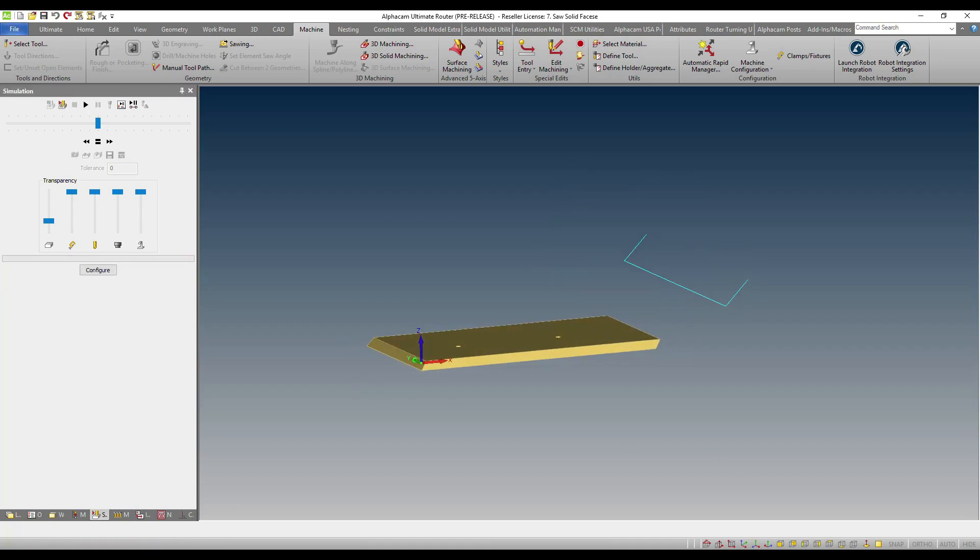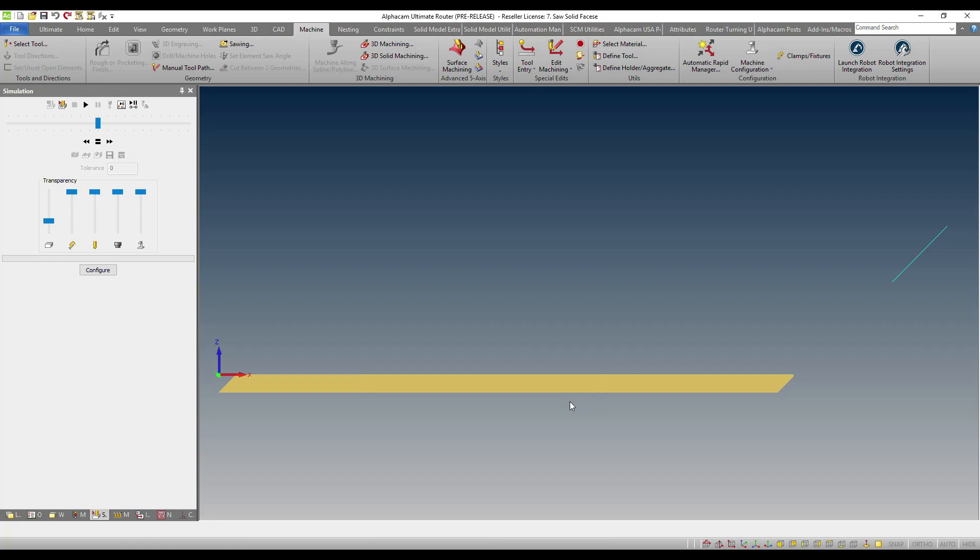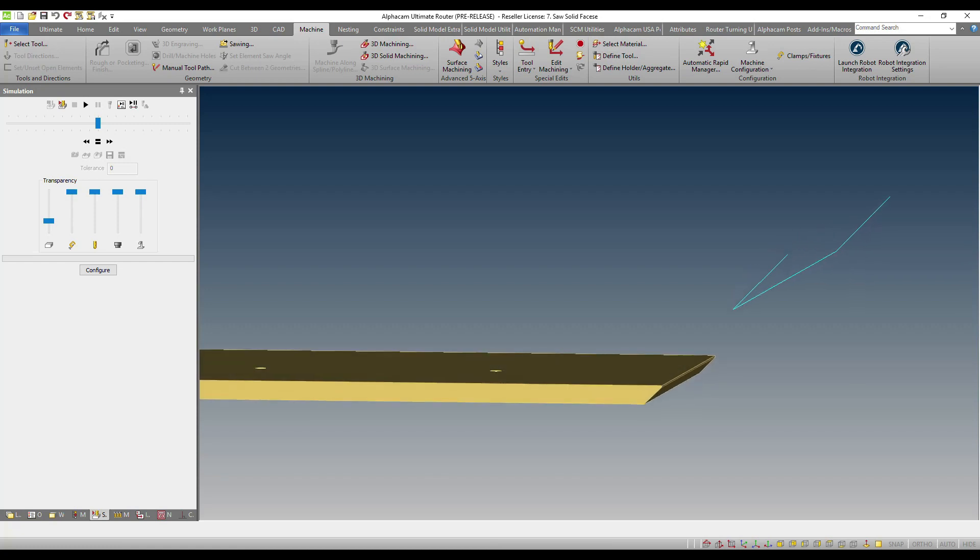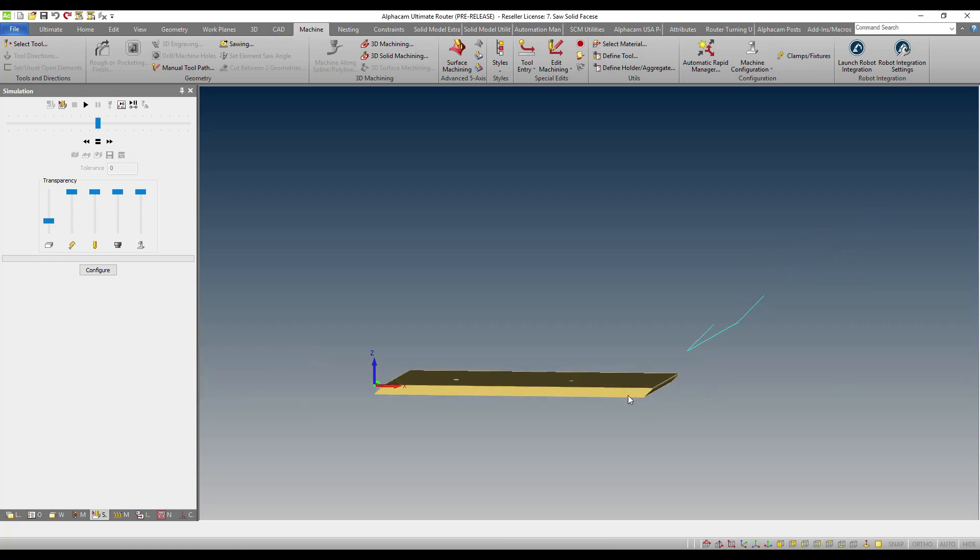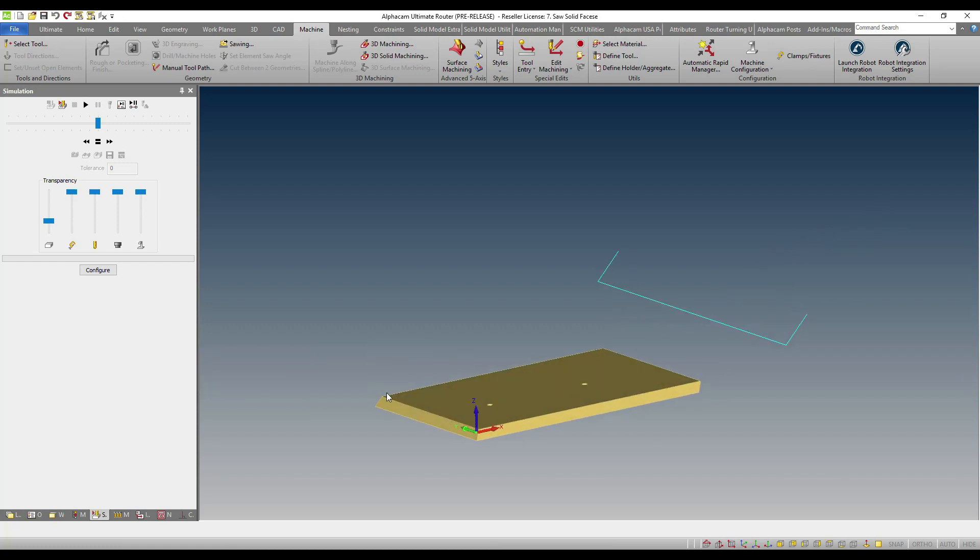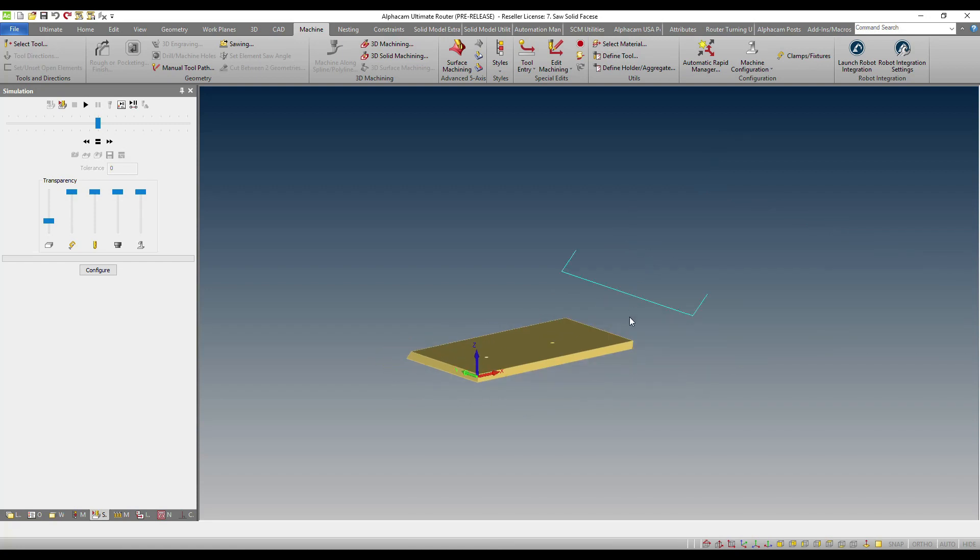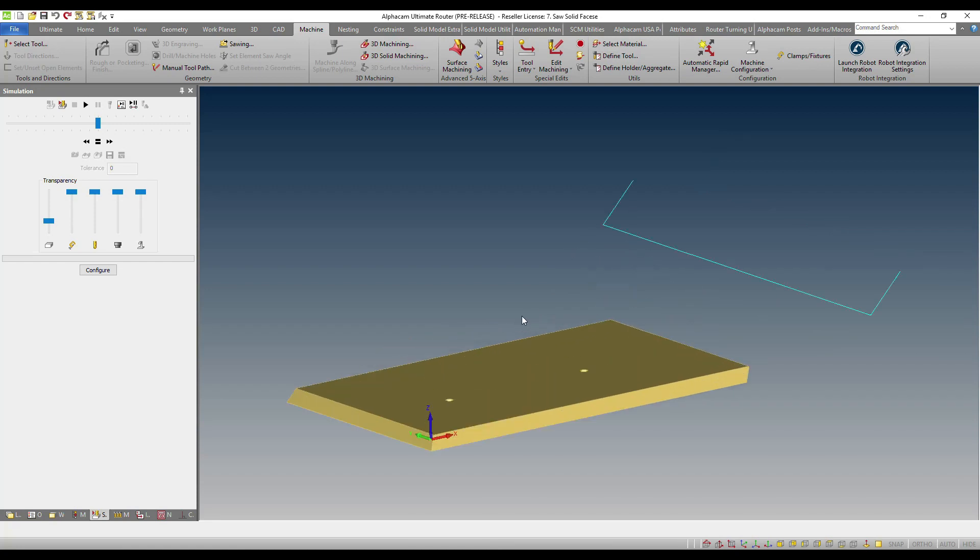Now, in the past, you needed to know several things about this solid. For example, the thickness, you needed to know the angle, you needed to know, for example, the start and end point sometimes. In other words, there was a little bit of work involved in being able to do this complex 3 plus 2 machining operation.